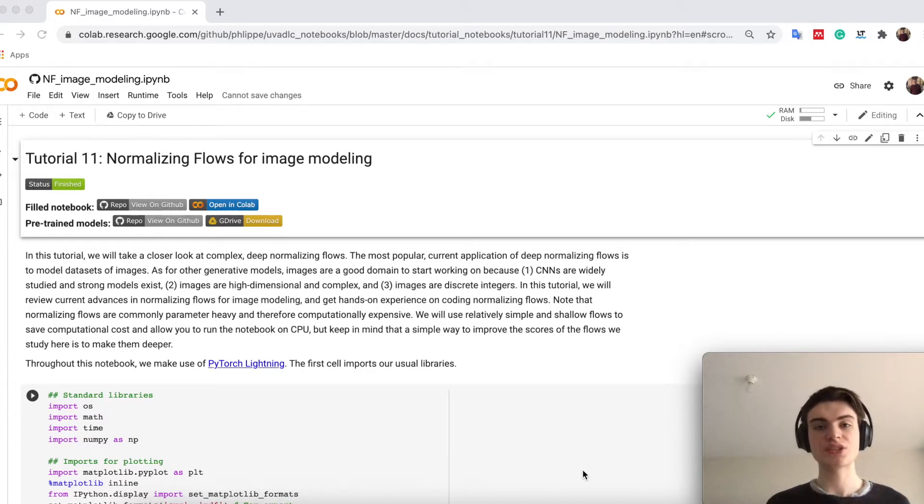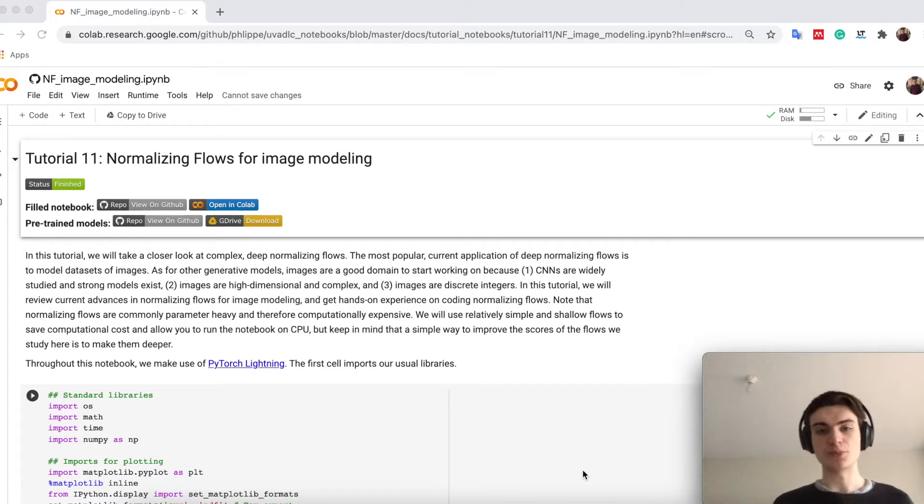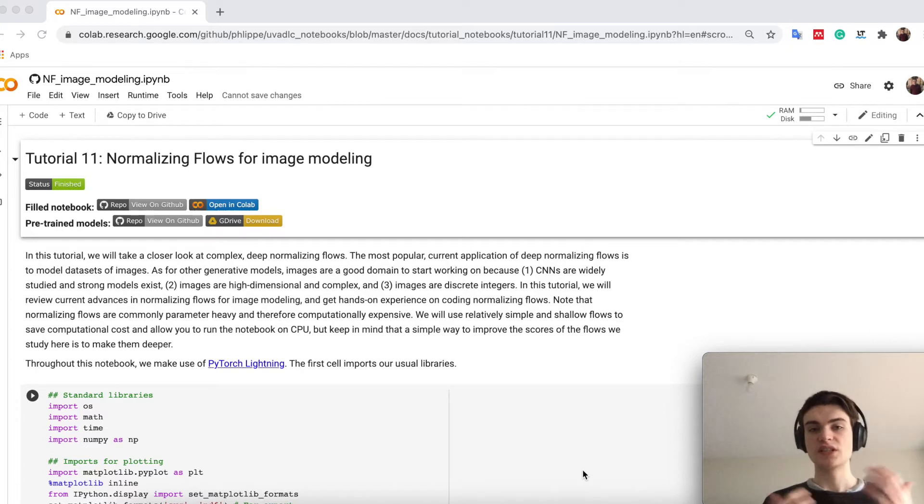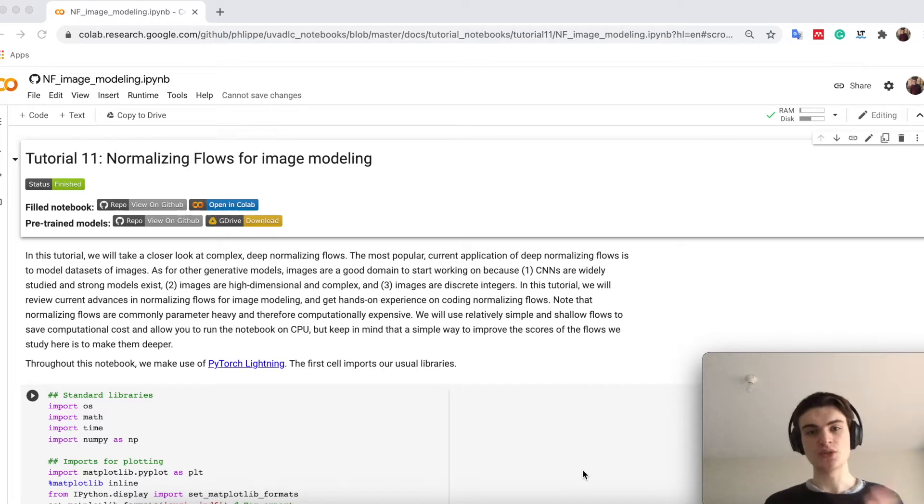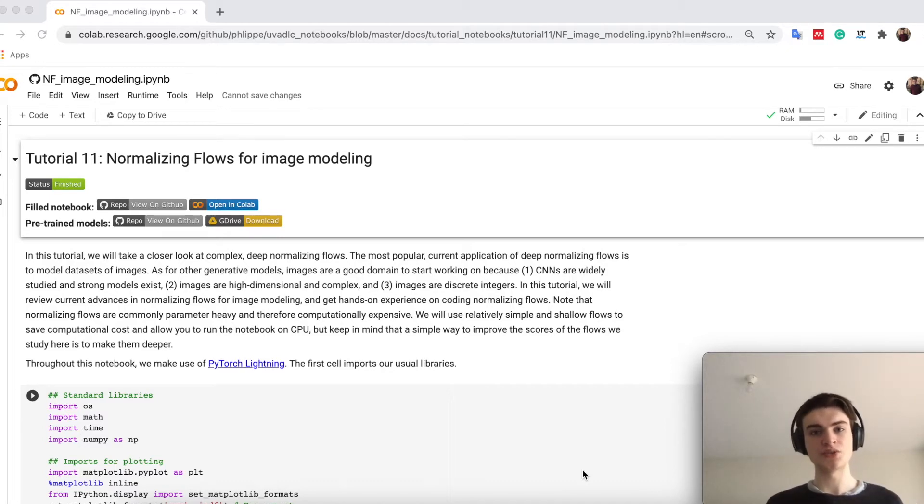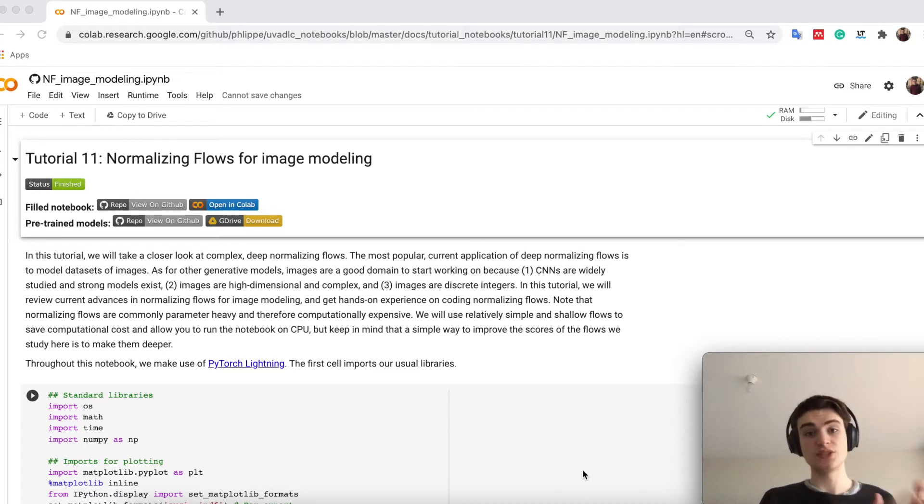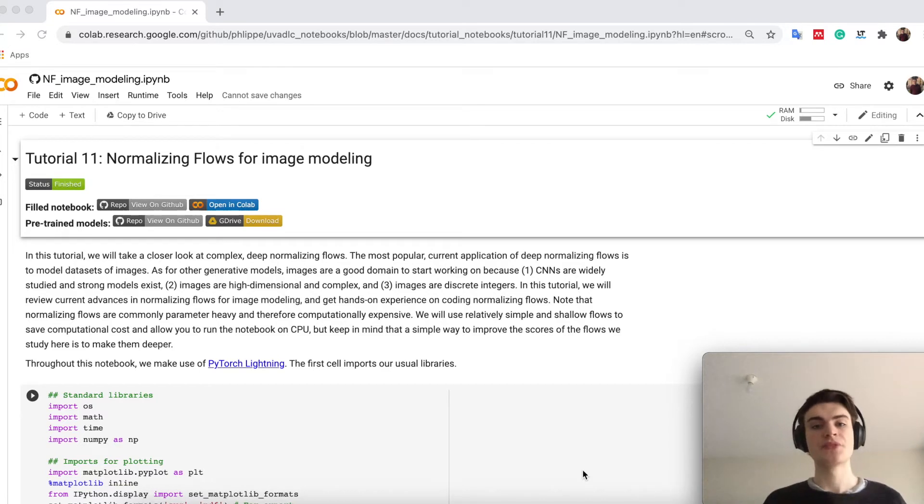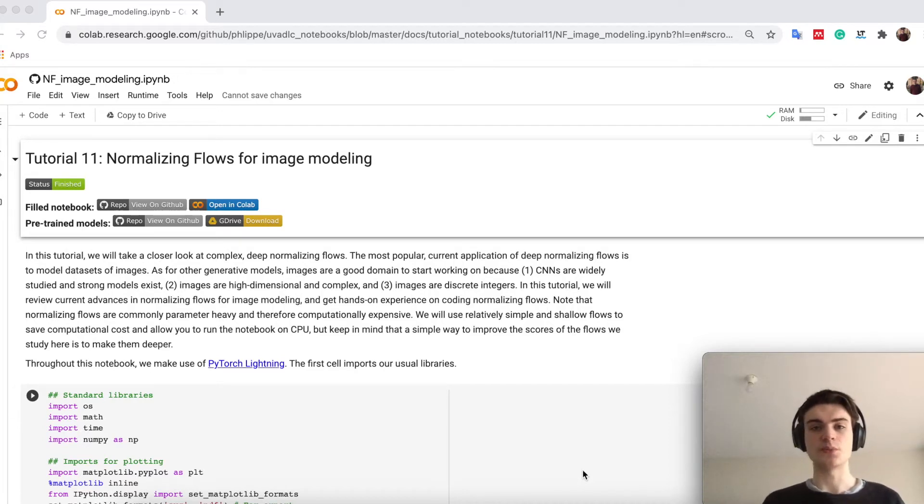Lecture 11 will give you an introduction to normalizing flows and also to the topic on image modeling. This is because all generative models often start on image modeling. This is a task we know as a network, so we know that for example CNNs are very good in image detection, while also images allow us to use them as continuous or discrete inputs. So it's easier to decide for ourselves what we want to use for a model.